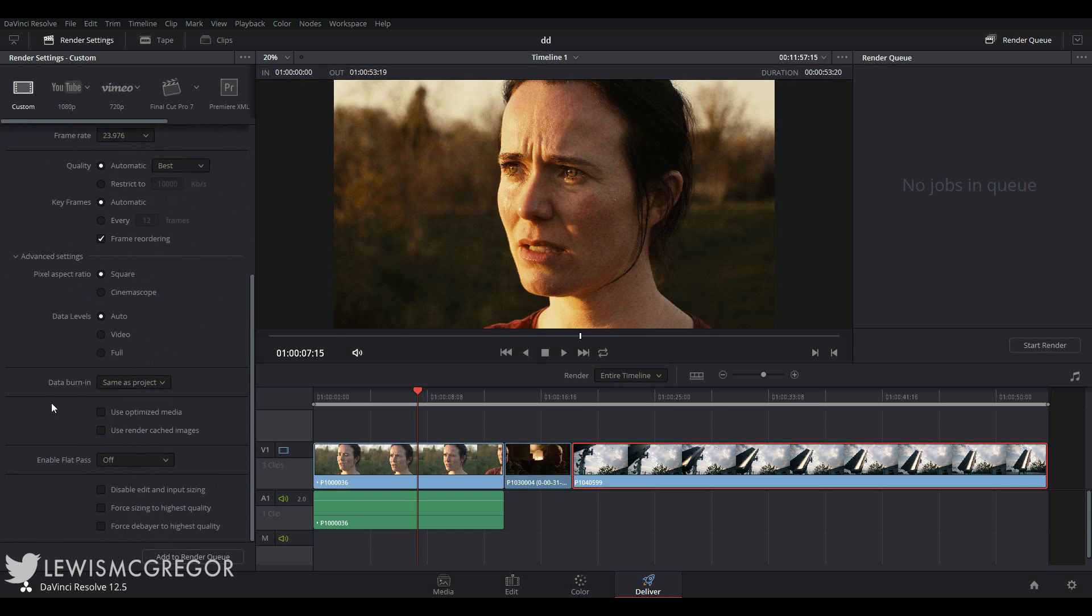However, if you have been caching your media in the same format that you will be exporting out as, you can check use render cached images. And Resolve will write the media from the cache, which can save render time. If that makes zero sense, I can imagine you're not going to have to worry about the advanced settings at this point. Don't worry about it.